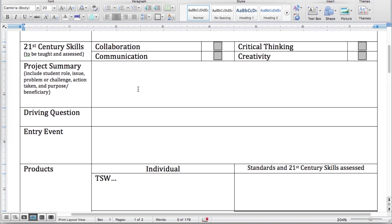Summarize your project — I'm only looking for a few sentences, something we can read and say this is excellent. Make sure you include what the students are doing, what issue they're solving, the problem or challenge they'll face trying to solve that issue, and what action they're going to take to solve it. You may have to be pretty general here for the action taken because they might come up with something you've never even heard of. Also include why — what's the purpose of this, and who benefits?